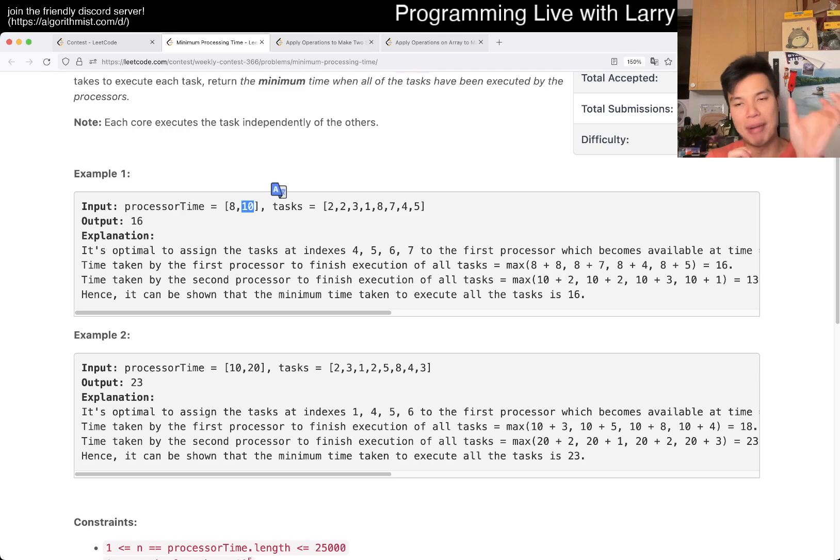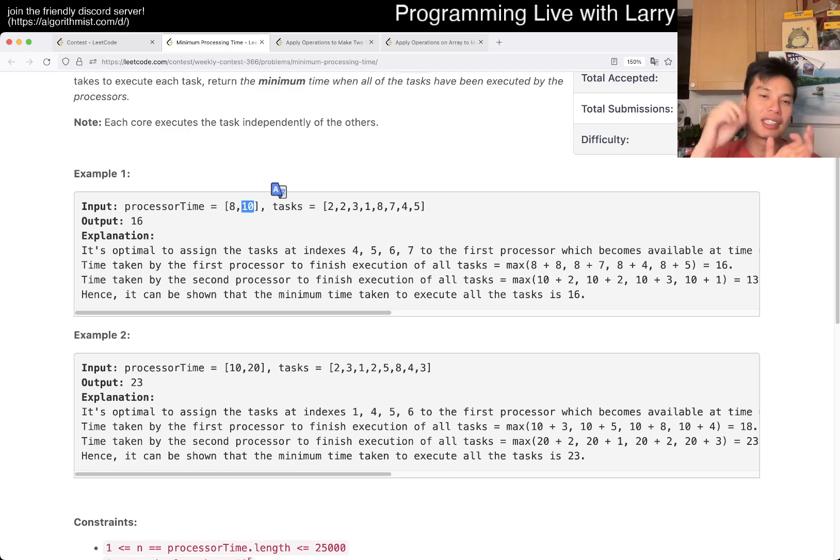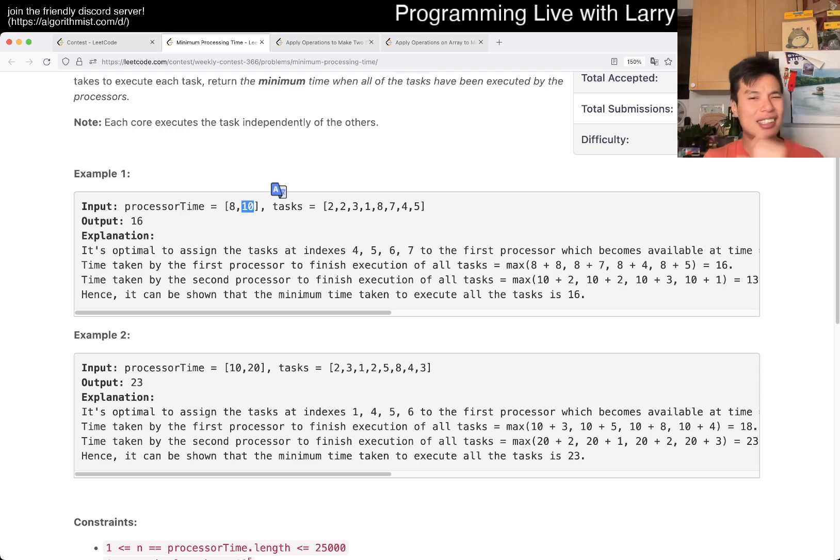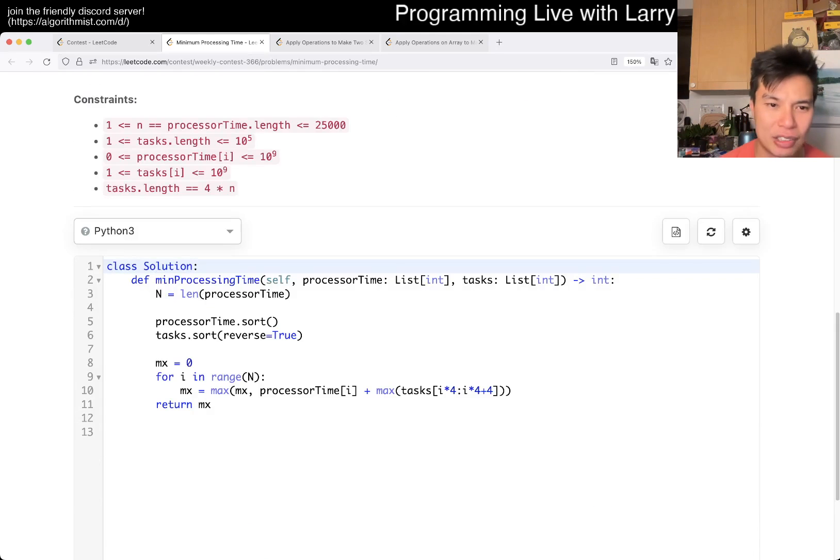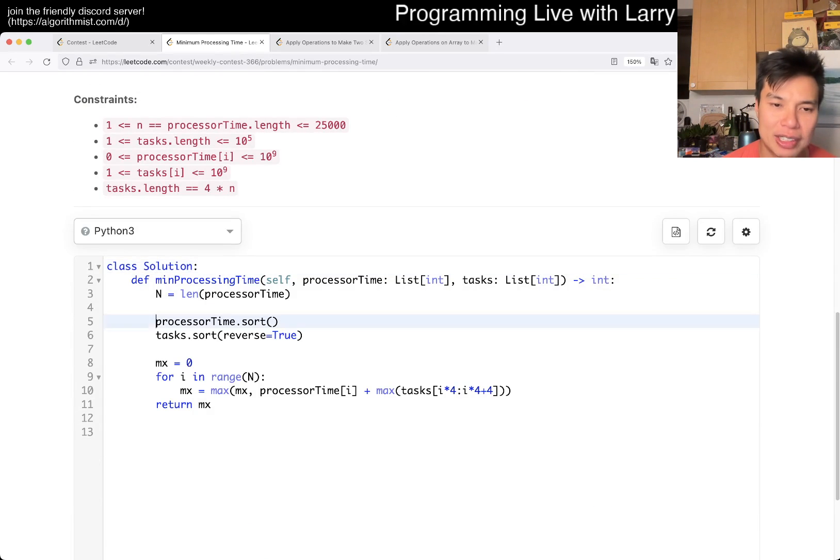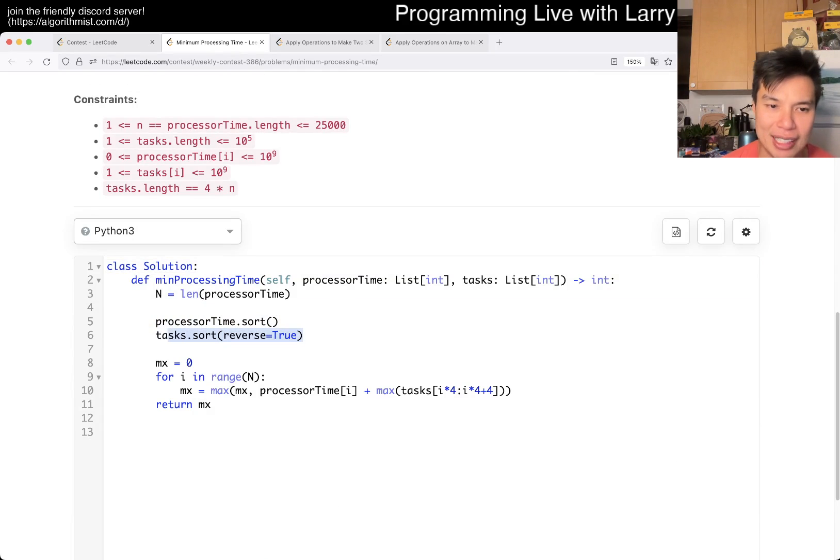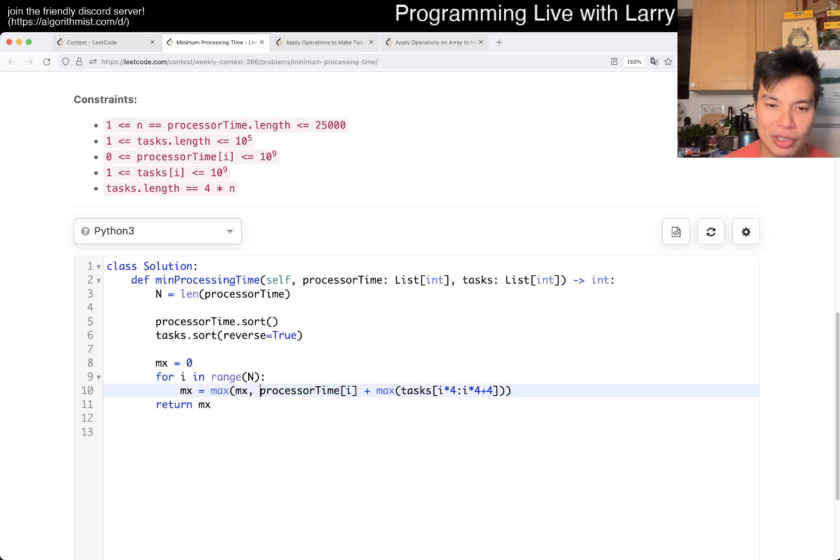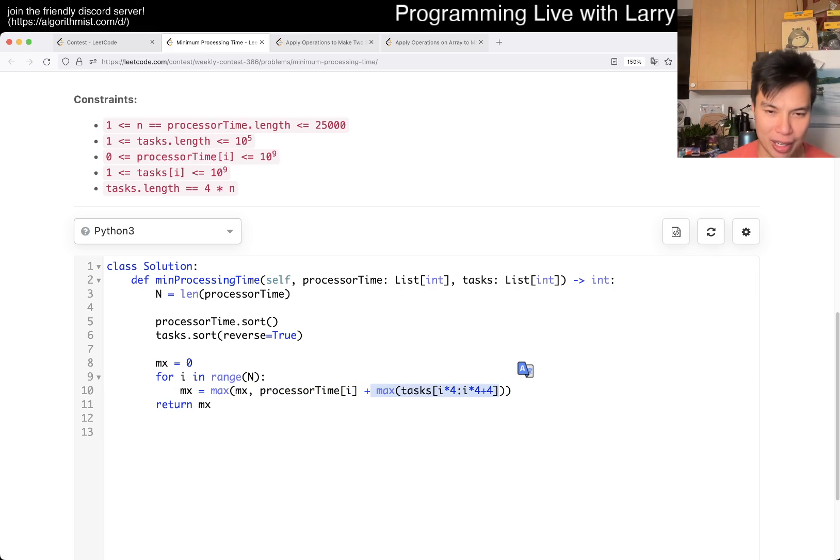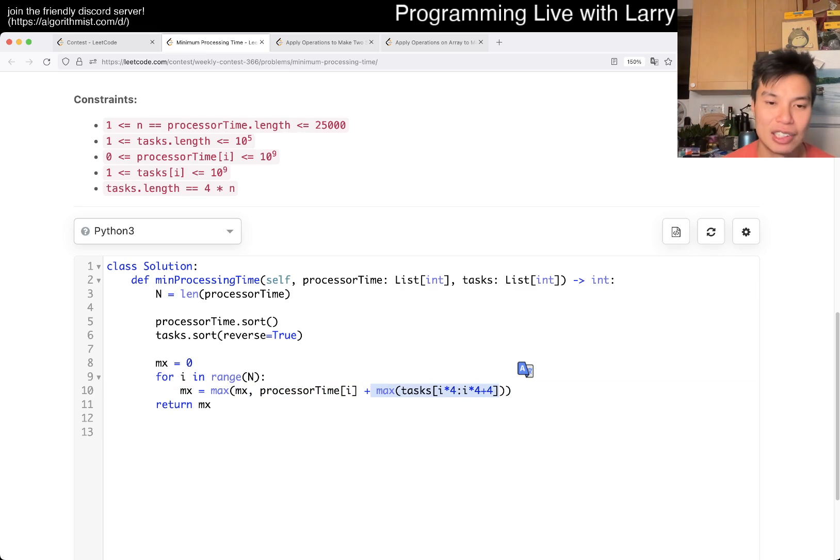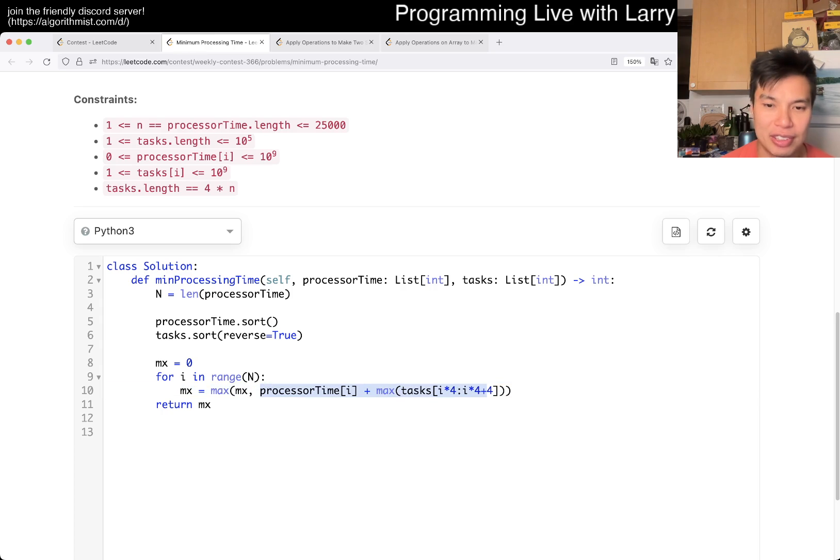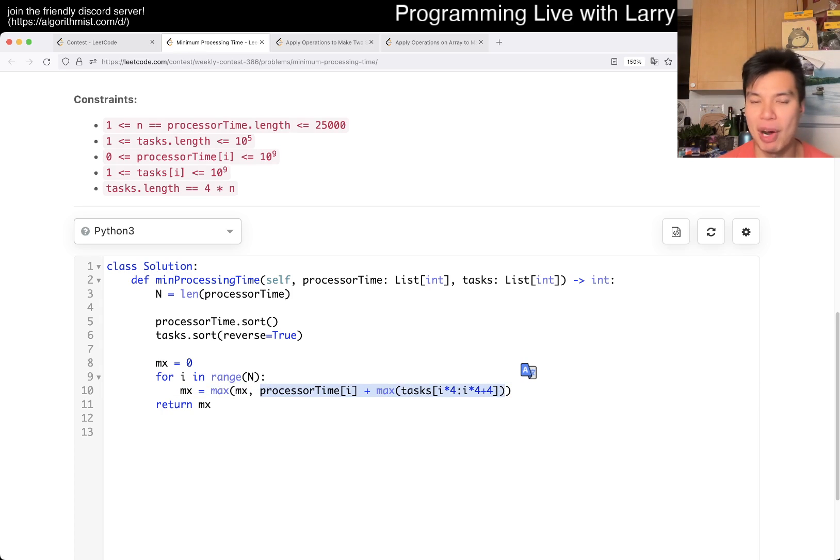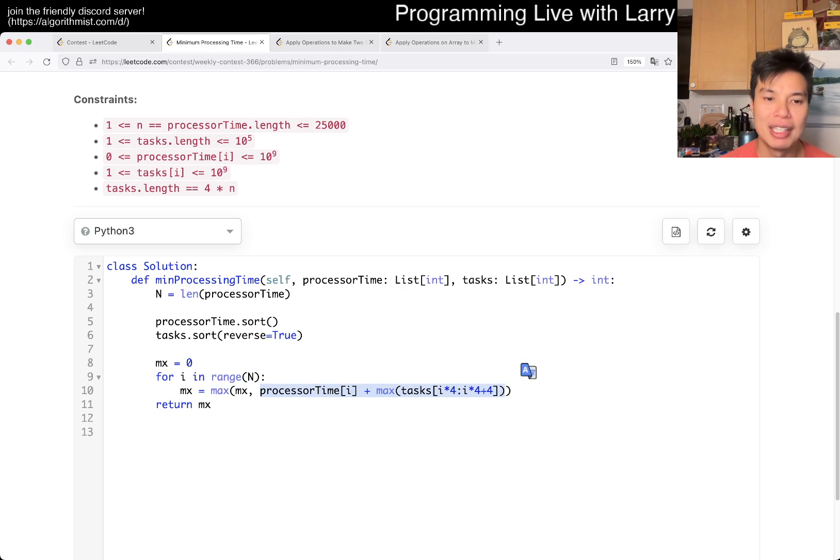In this case, then you want to match the longest processing time with the shortest tasks, and that's kind of the greedy thing, and that's basically the way I have here. I sort this by process time, I sort this by task in reverse order, and then for each processor, the only thing that matters is the next four tasks. Then you add them together, or you add the max, this is the time that the processor and the task would take, and that's how you match them, and then you take the max out of all those.